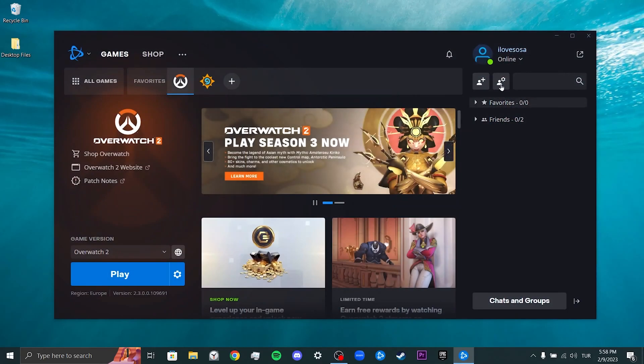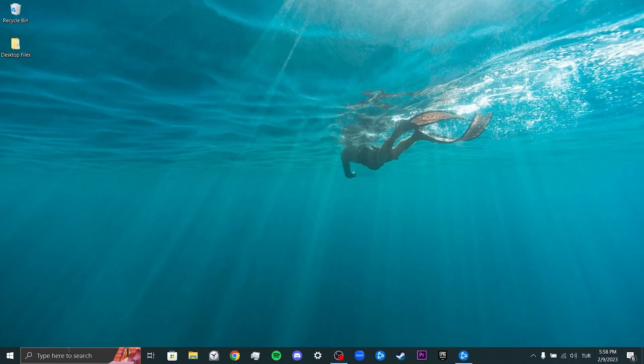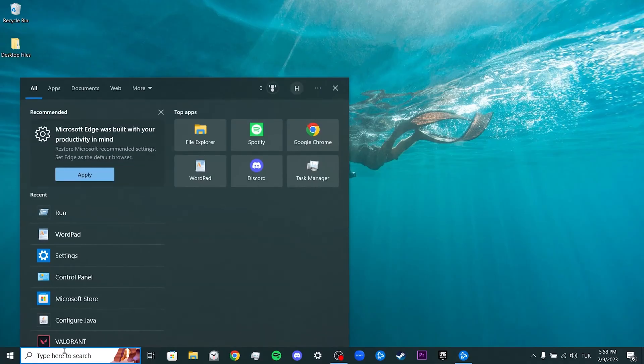We are logged into our account. Our second step is to clear Overwatch data. This way we clean Overwatch files from our computer. Don't worry, your account will not be damaged. To do this, we come to the search section.